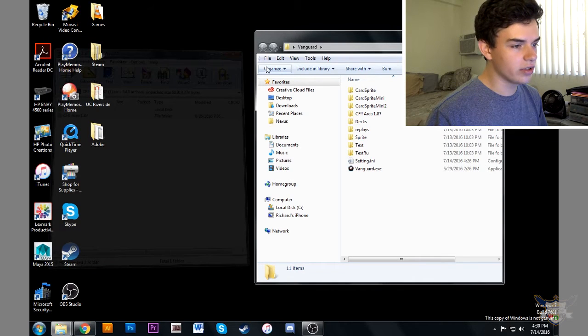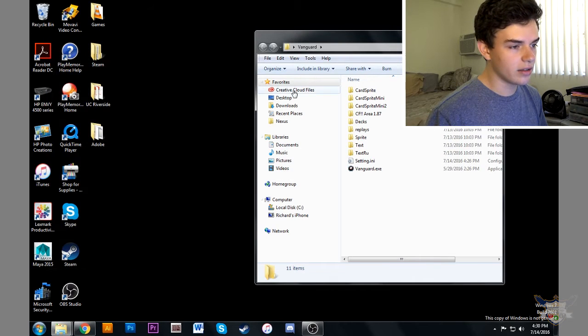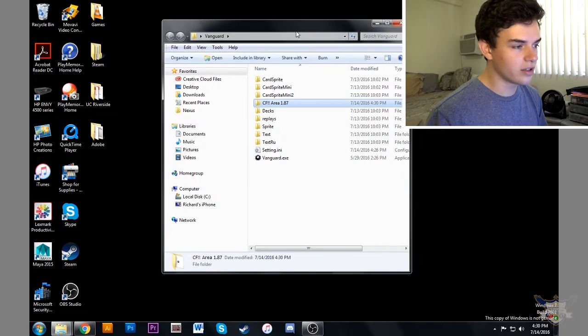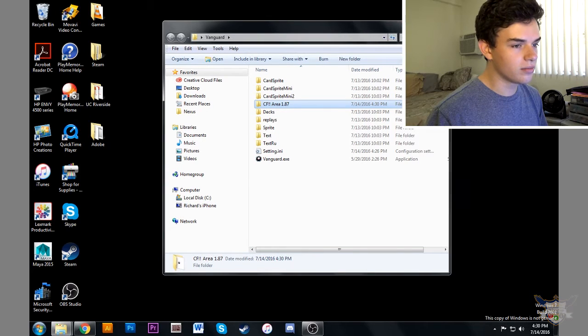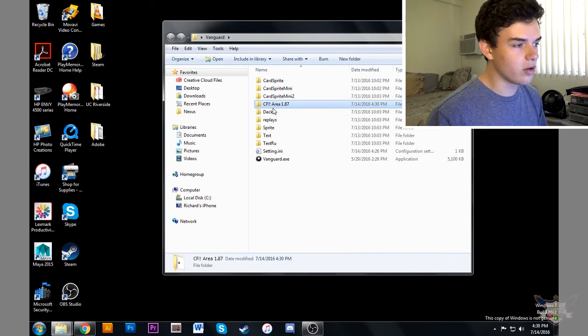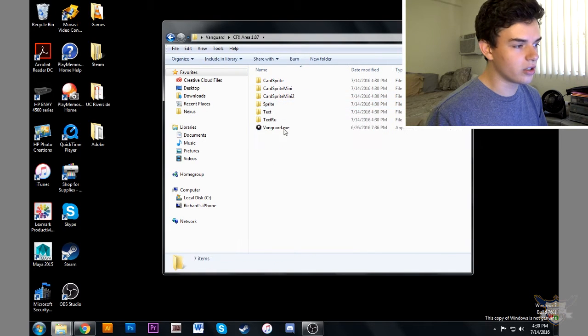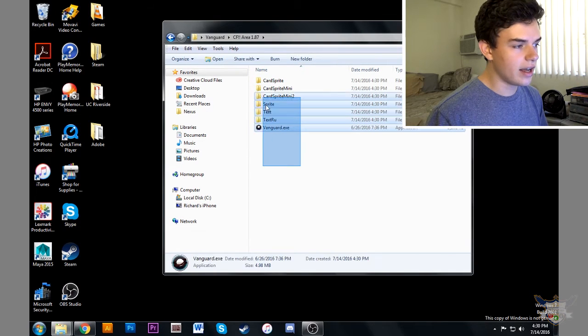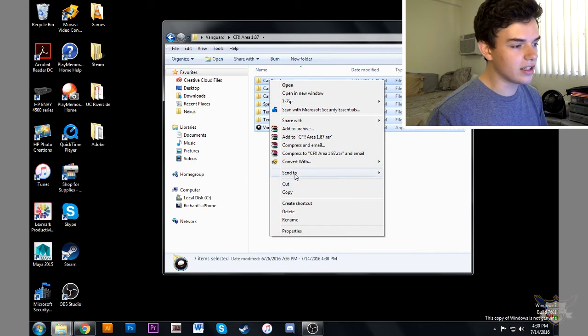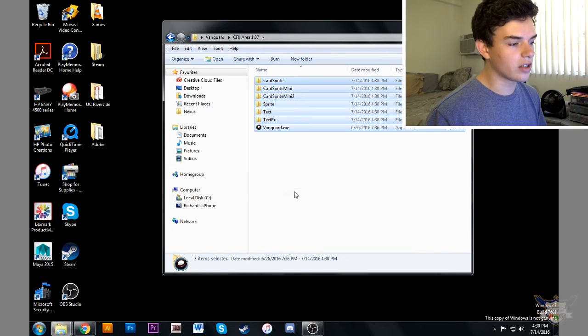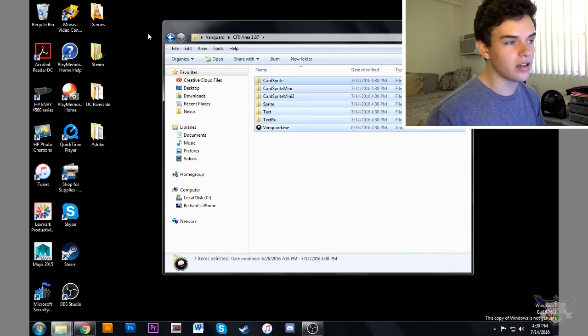And the folder is right here, this folder right here. So now what we're going to do is go in and open this folder and just select everything, right click, and copy everything.